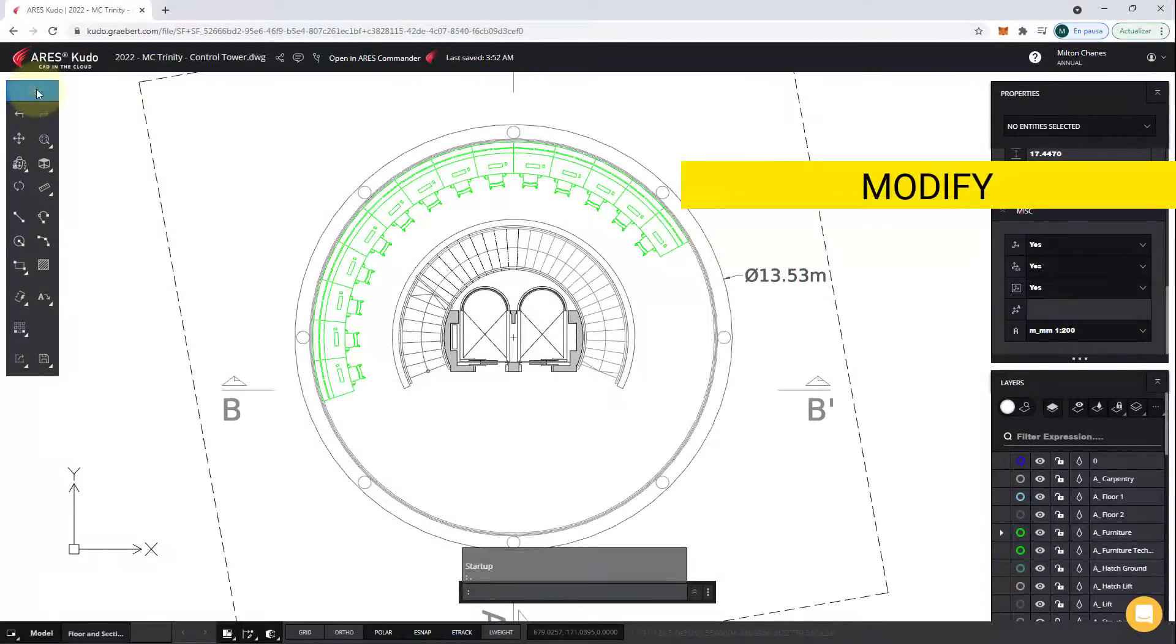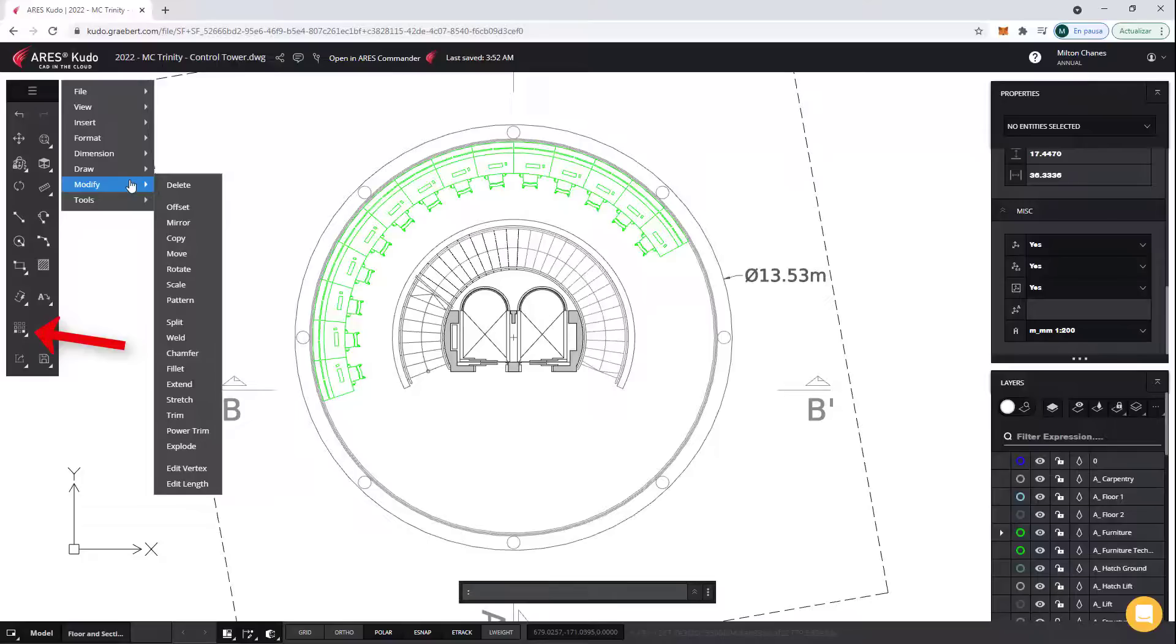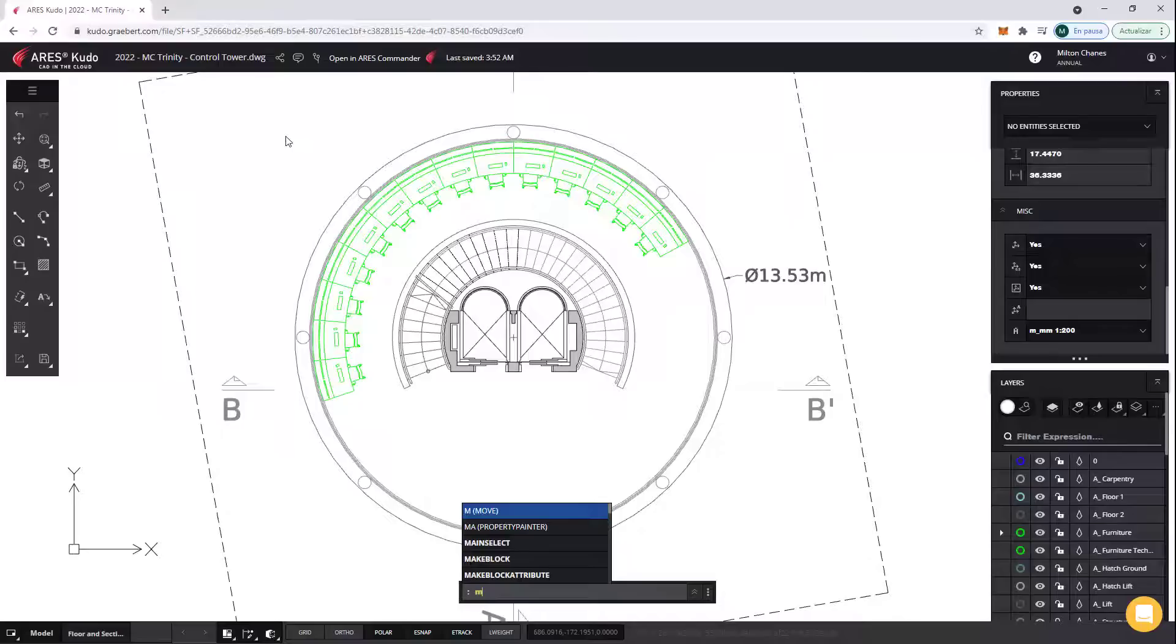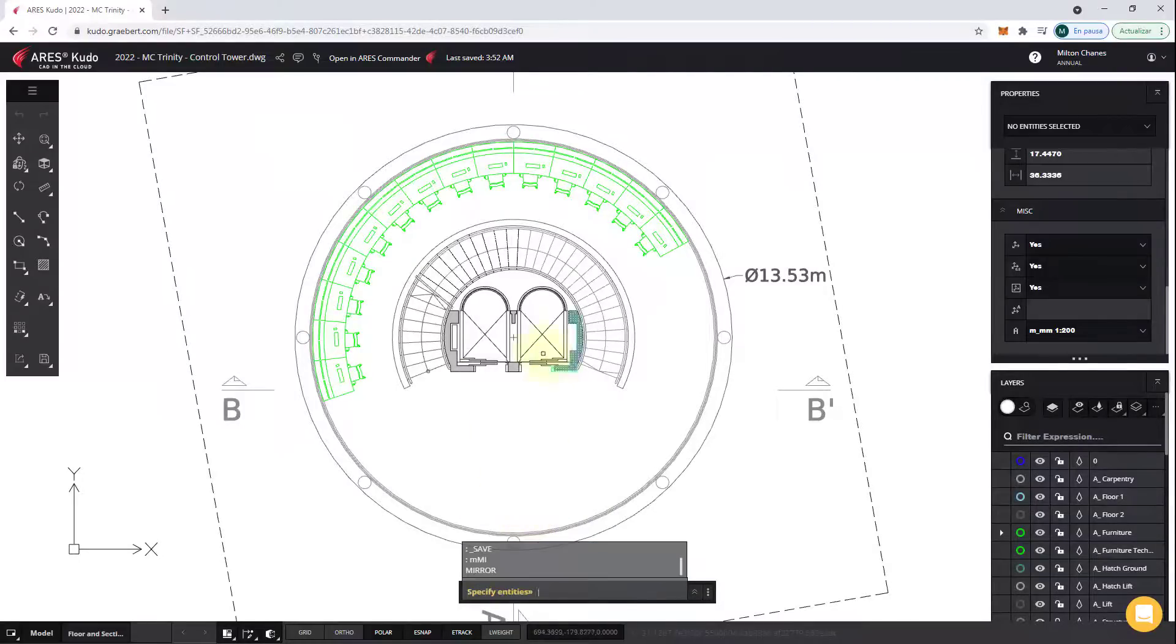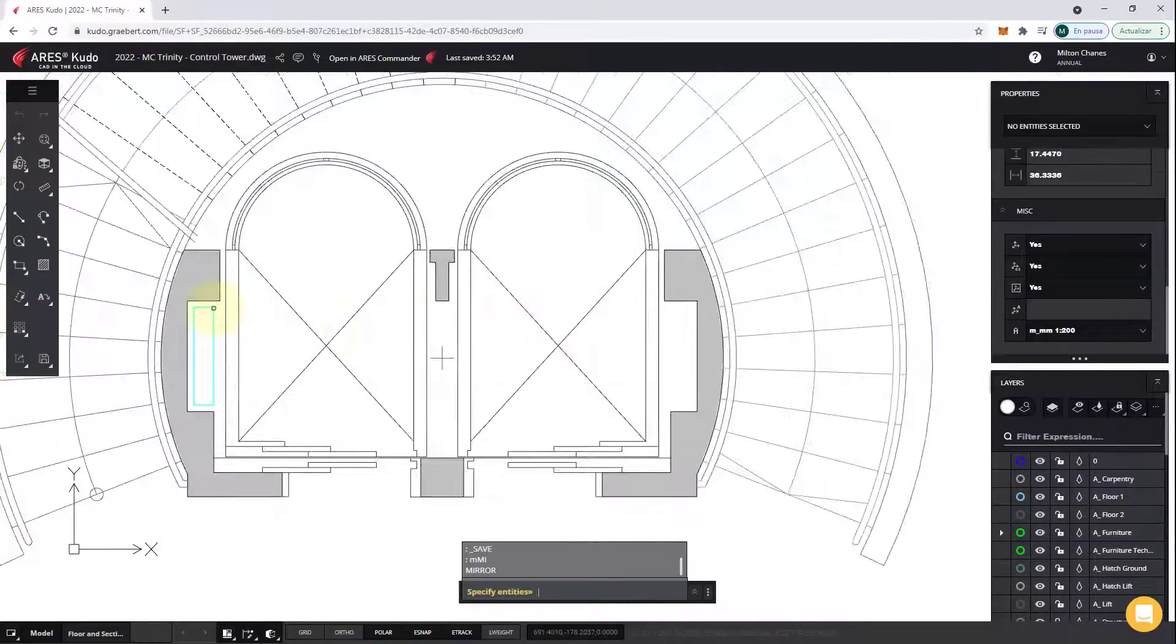Now, let's go to the Modify menu. Some of the features you see here are also available in the toolbar. But if you know a command by name, such as Mirror, you can simply use the command bar. Now, I will select the entities and mirror them.